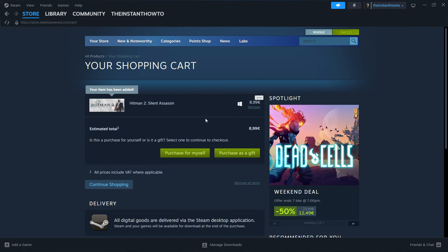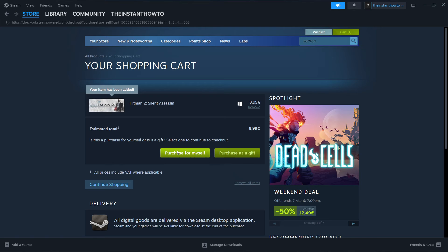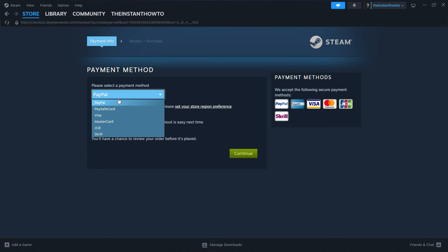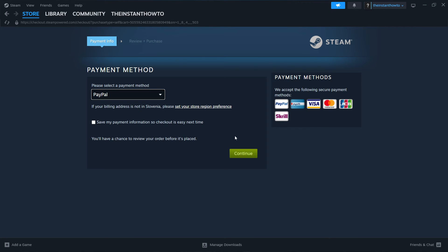Once you've done that, you can either purchase it for yourself or as a gift. I'm going to purchase it for myself. Click on this button over here and then select a payment method from the drop down menu. I'm going to select PayPal, but you can select from these over here and then click on continue.